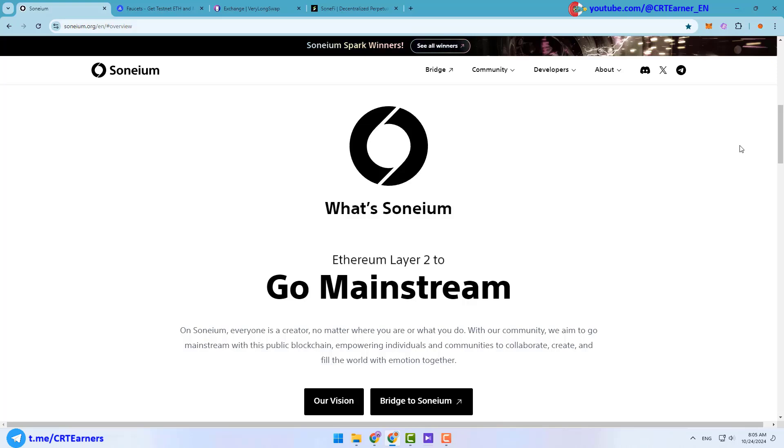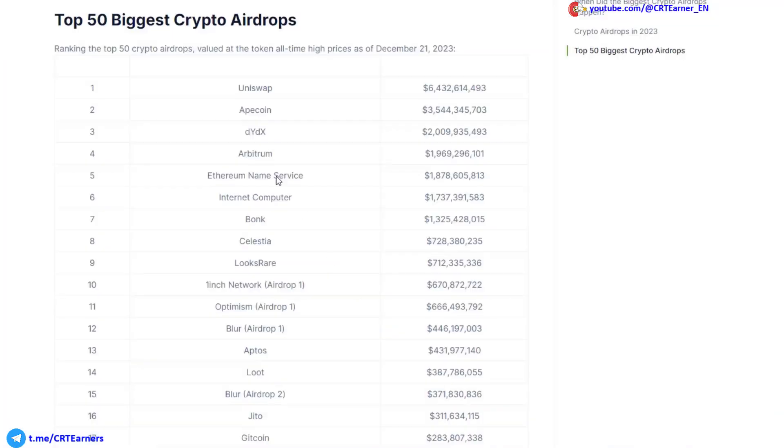Note that the airdrop of the Soneium project has not been confirmed yet, but very likely there will be a good airdrop for this project. In the past, there were big projects like Arbitrum which did not officially confirm their airdrop but gave very good rewards to their users.